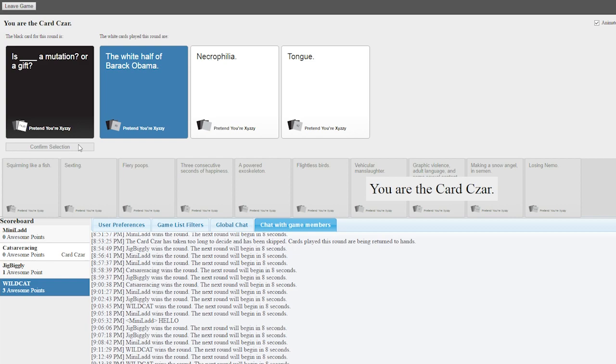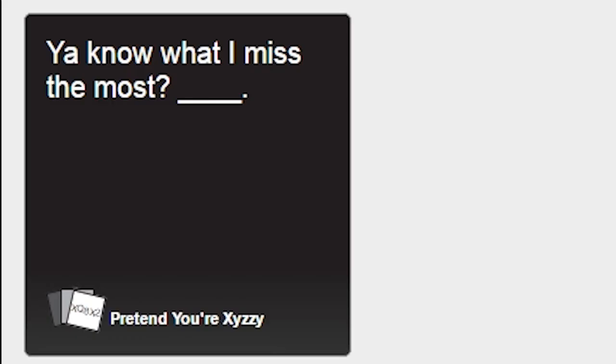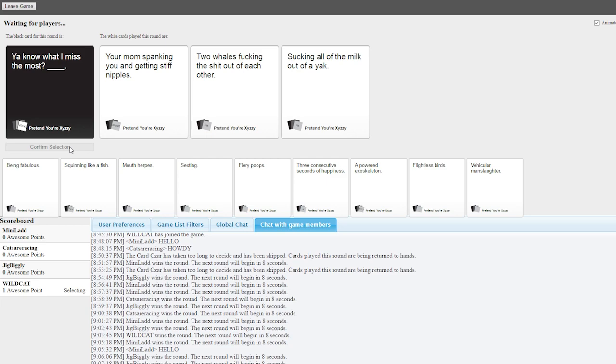You know what I miss the most? You know what I miss the most? Your mom's spanking you and getting stiff nipples. What? Correlational. What is getting stiff nipples? Is it you or your mom getting the stiff nipples? You know what I miss the most? Two whales fucking the shit out of each other. You know what I miss the most? Sucking all of the milk out of a yak.